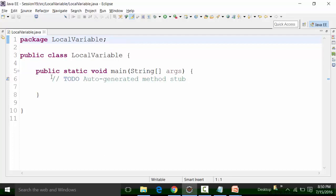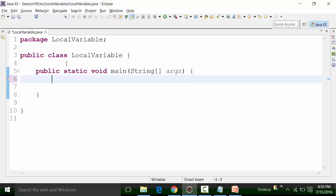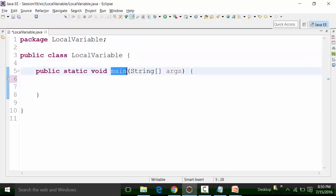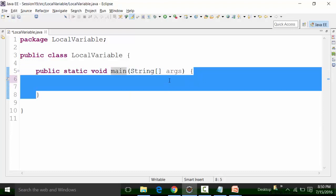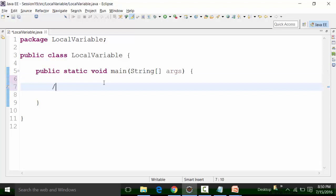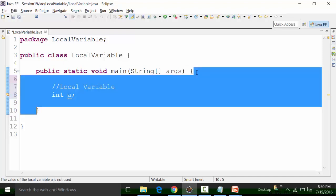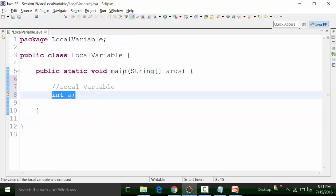Local variables are declared or localized within the body of the method. If you look at this class file, this is the class body, and within the body the main method is declared. This is the body of the main method. If I declare a variable within the body of the main method, that becomes a local variable. So I'll declare a local variable as an integer type — int a — which is localized because it is defined within the body of the method.